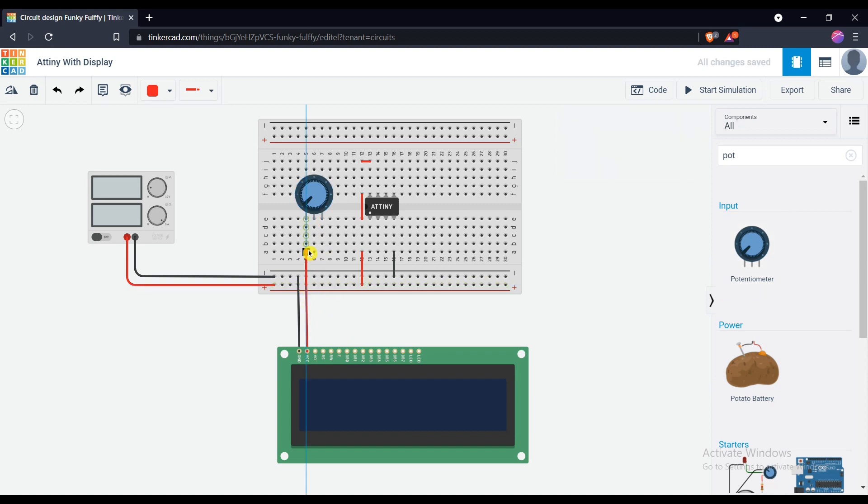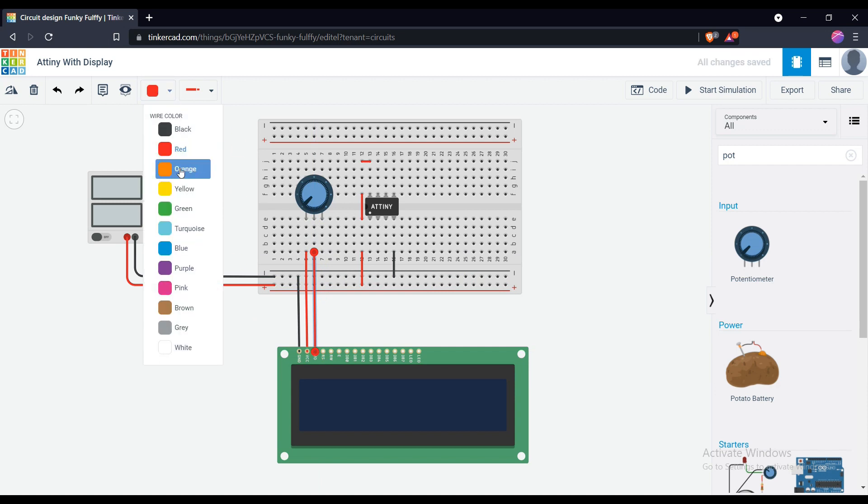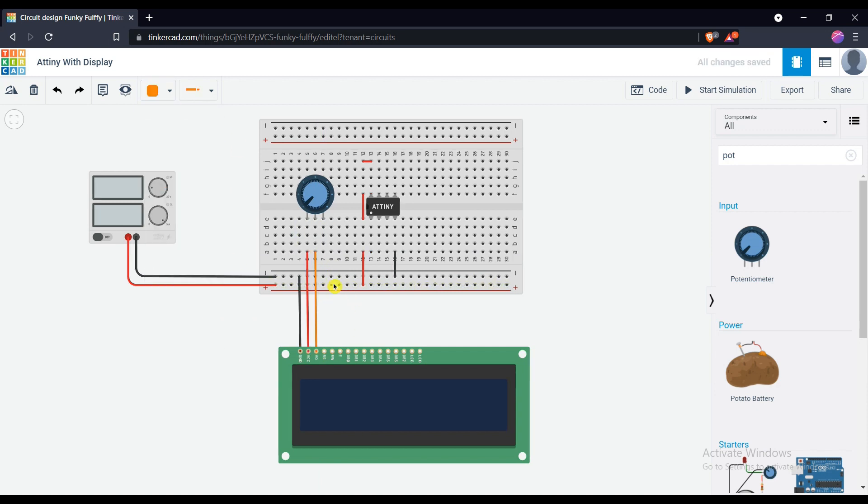Connect VCC at the 1st pin of potentiometer, wiper pin to V0 of the display, and 3rd number pin connected to ground.